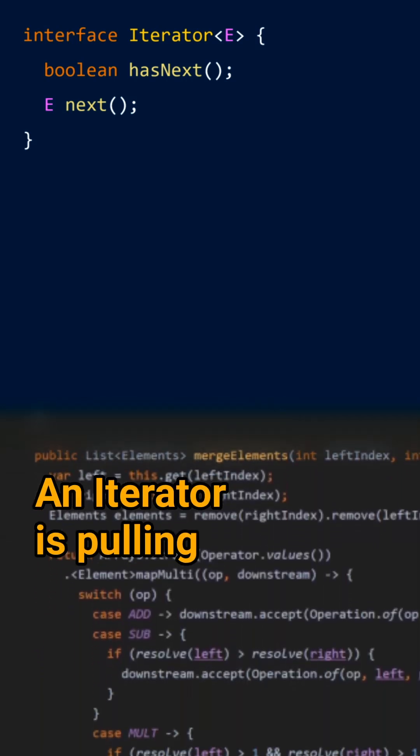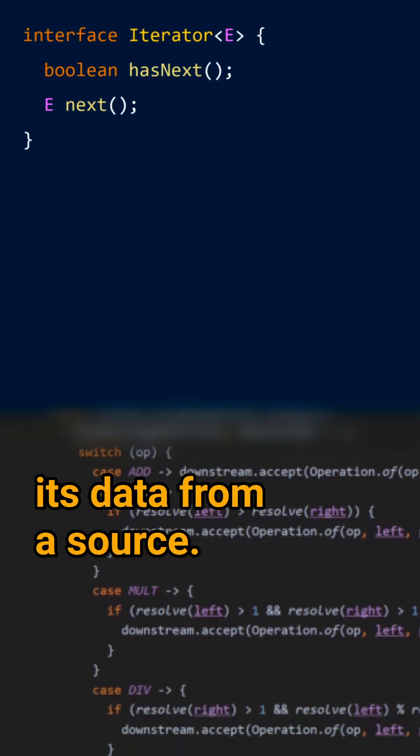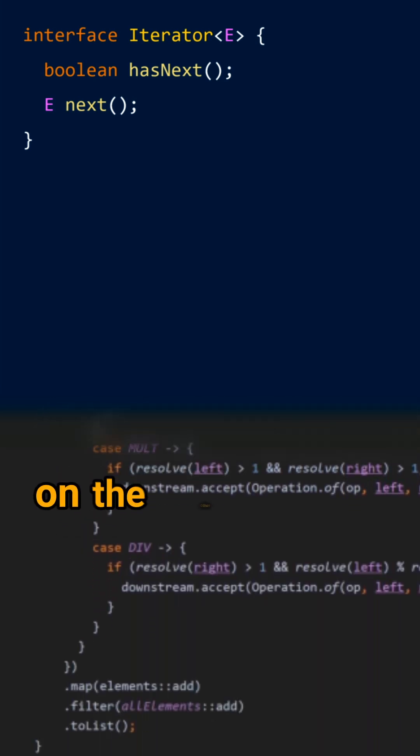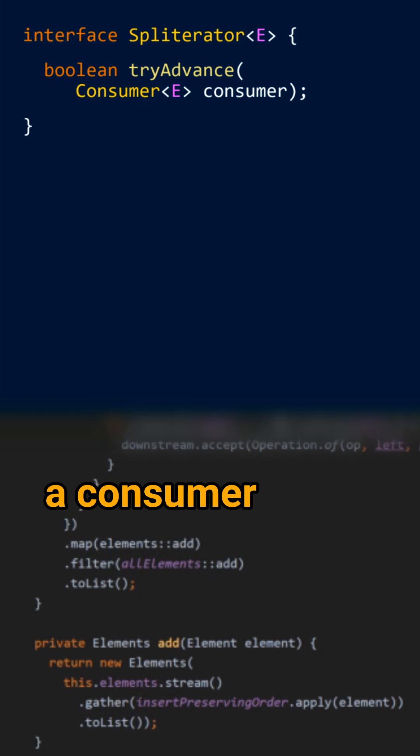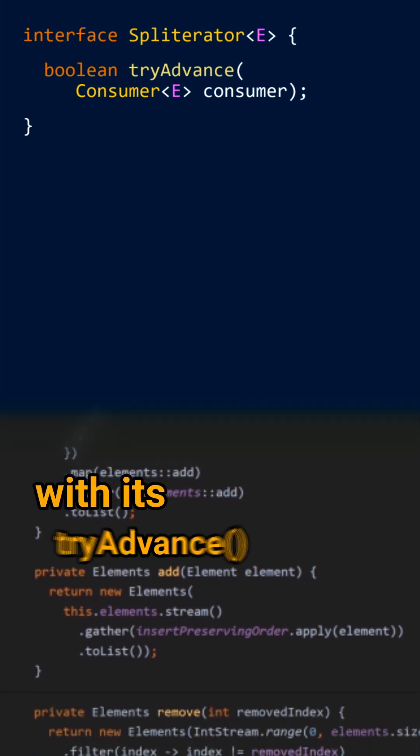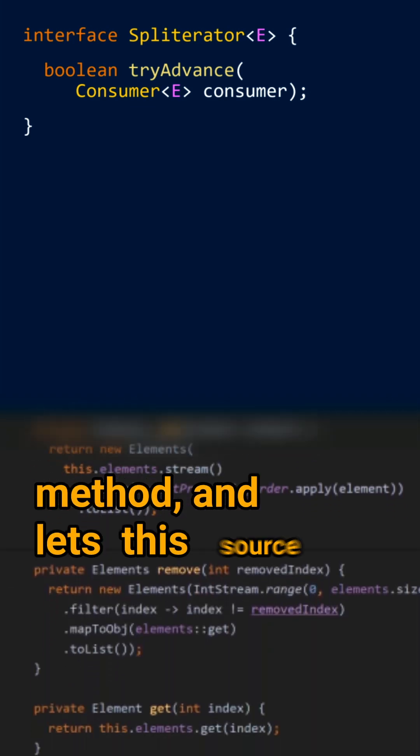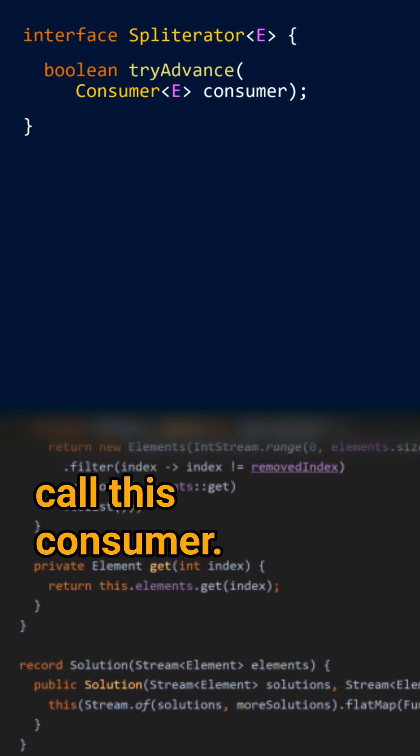An iterator is pulling its data from a source. A spliterator, on the other hand, sends a consumer with its try-advance method, and lets this source call this consumer.